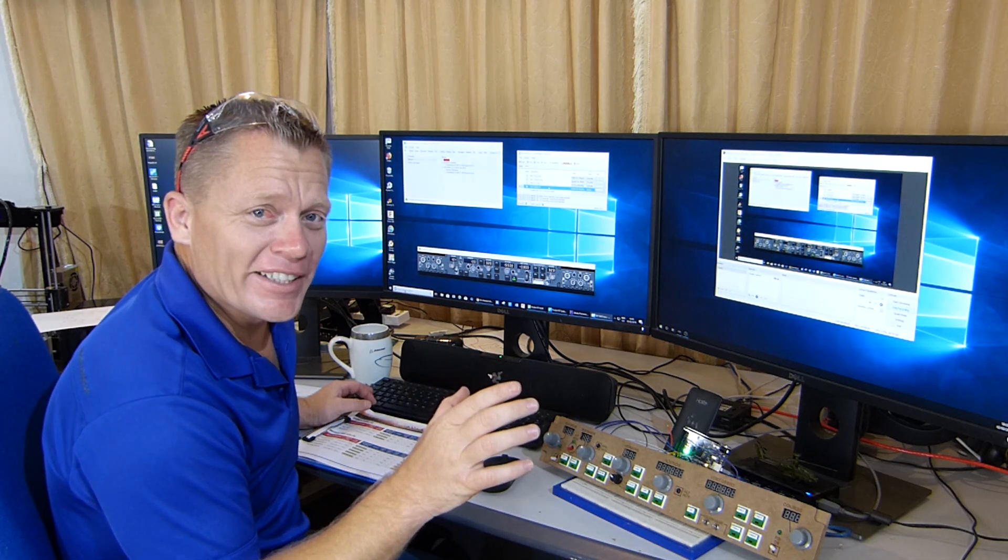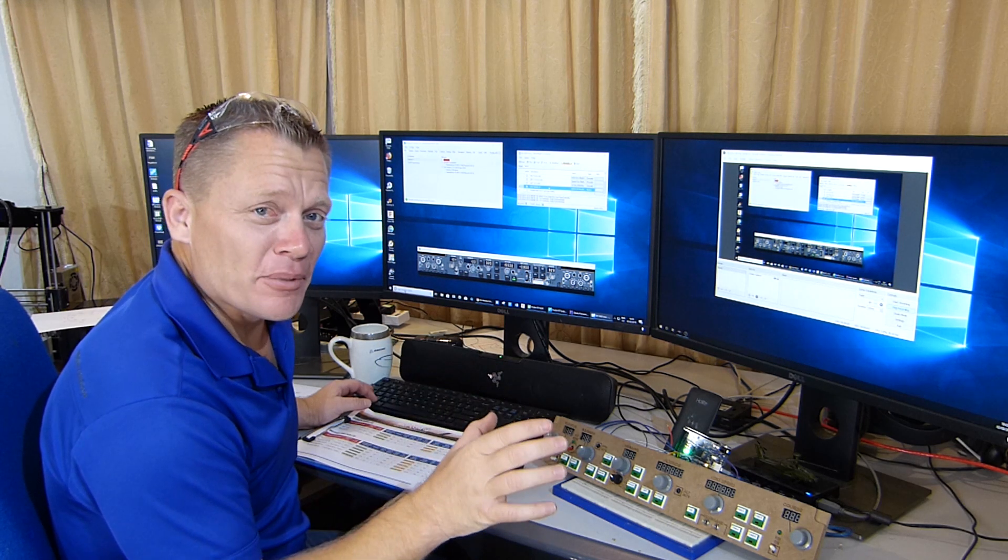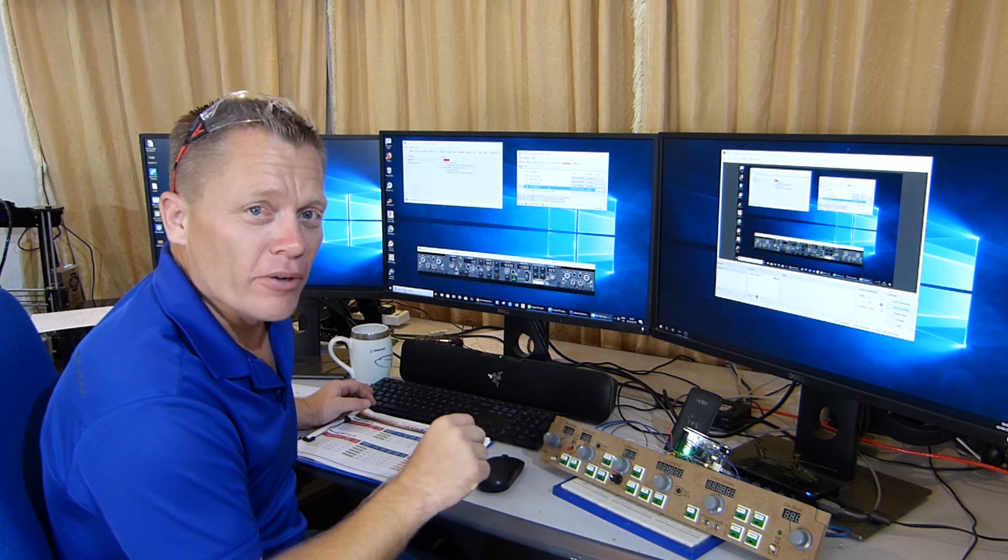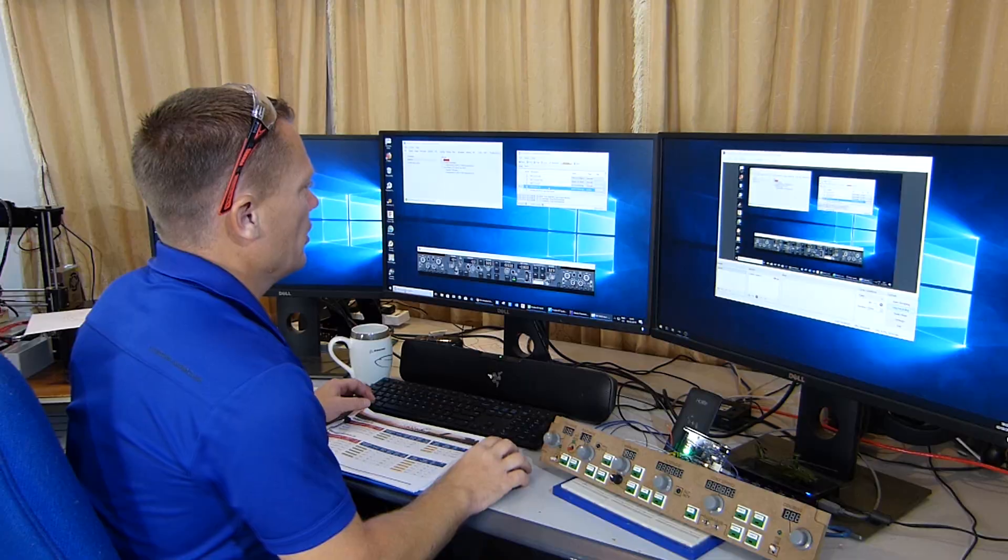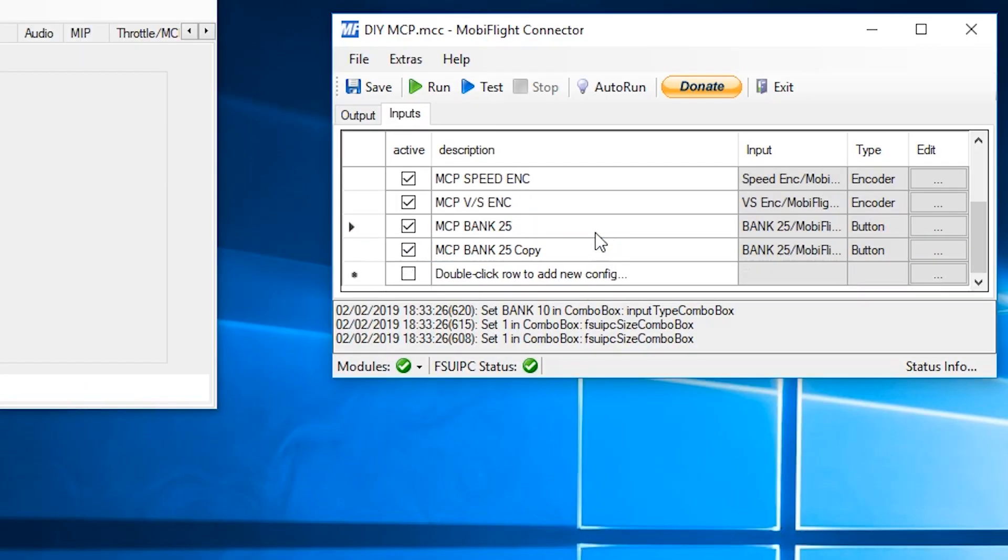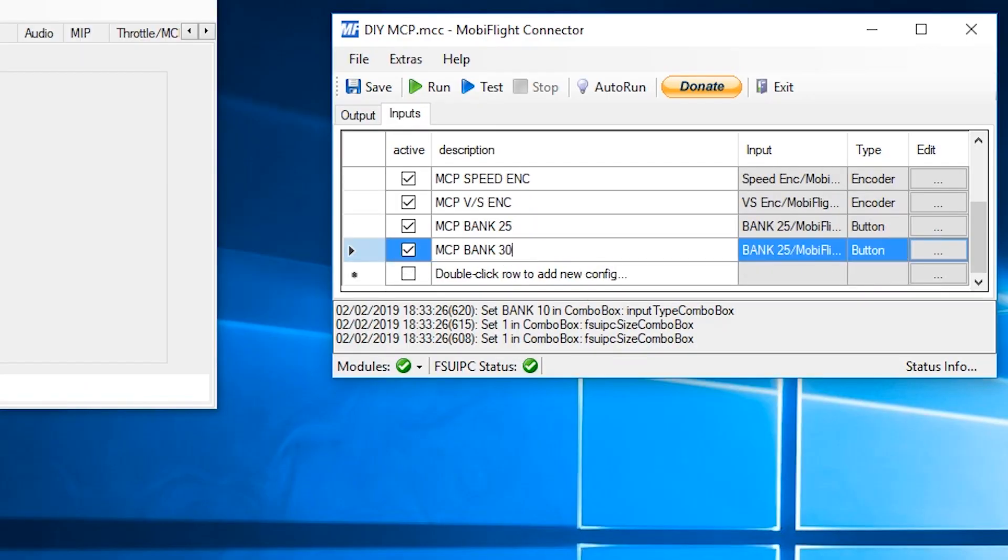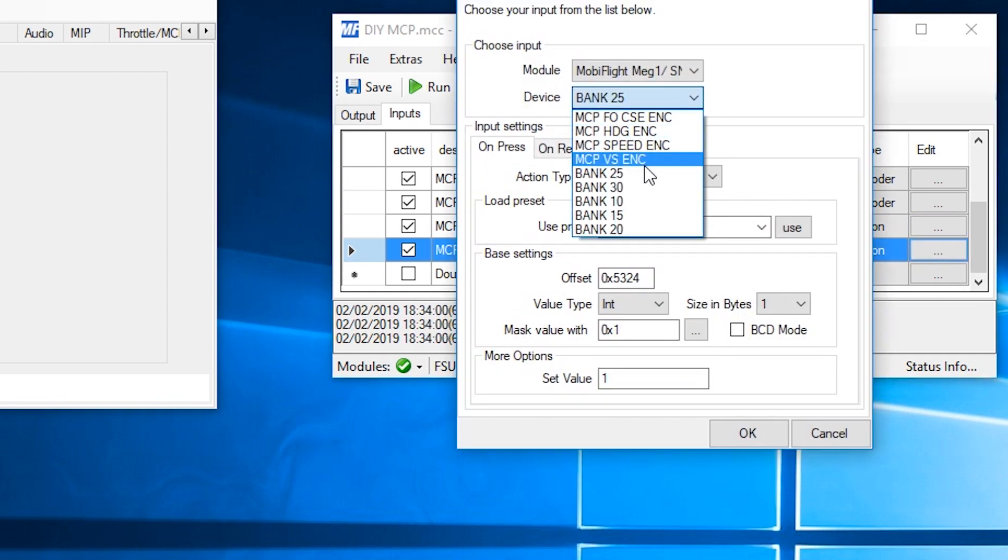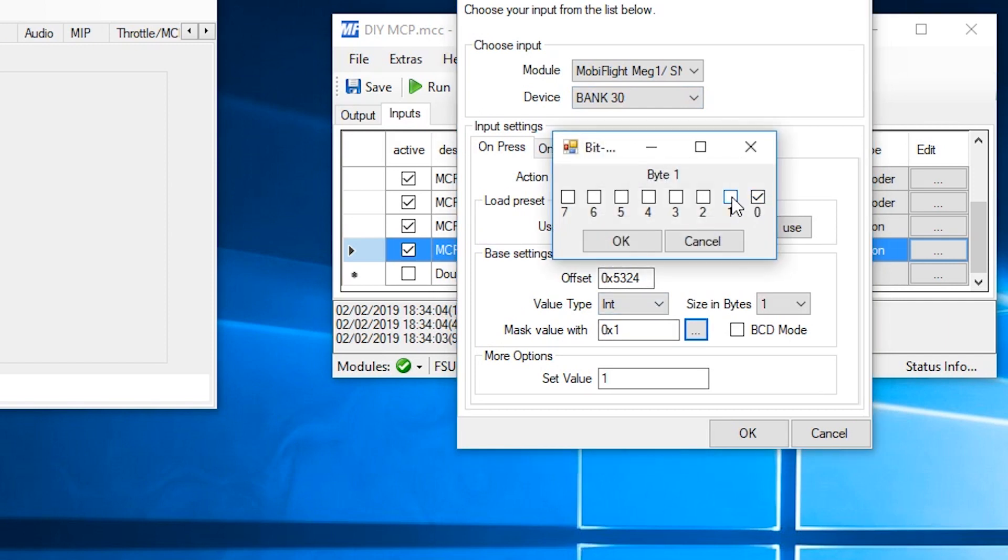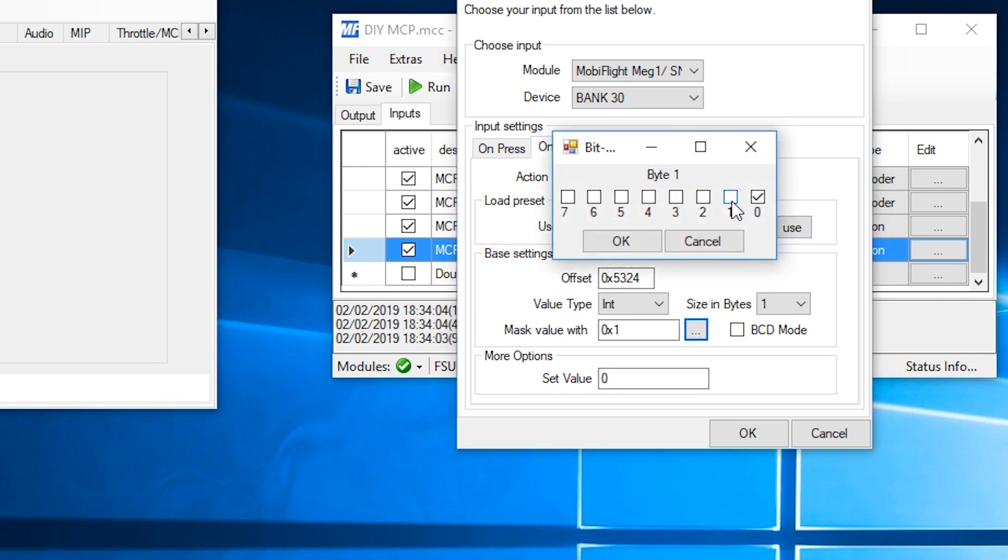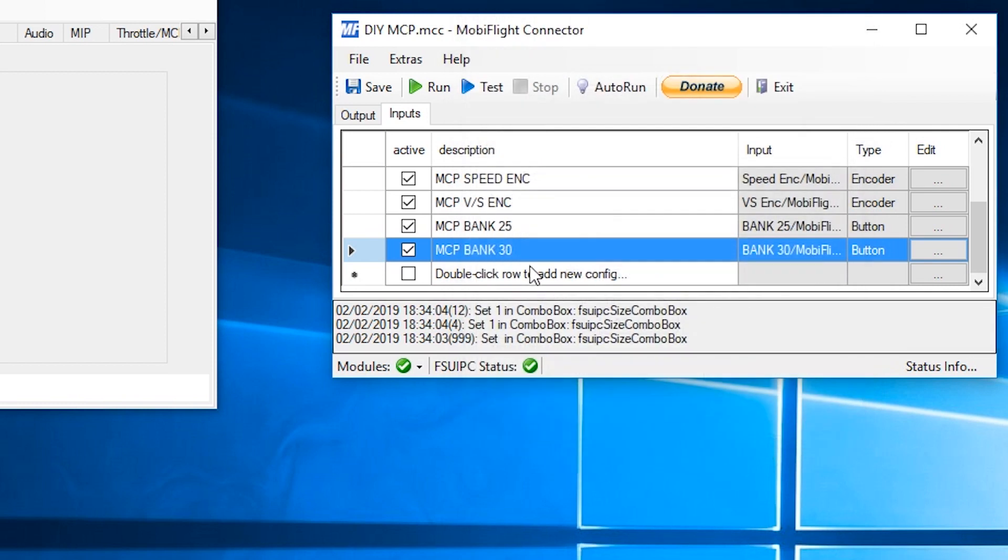Now we've done the first line. It's very simple. All you've got to do is duplicate the rows. Duplicate the row. Change it to bank 30. Edit the line. Select the device, bank 30. And then we're just going to change the value to a 1. Hit OK. Release. Change the value to bit 1 rather than bit 0. Hit OK.